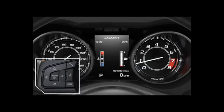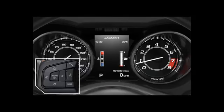A number of vehicle features and settings can be configured through the instrument panel menu. Certain features are not available while the engine is running. To access the instrument panel menu, press the menu button.